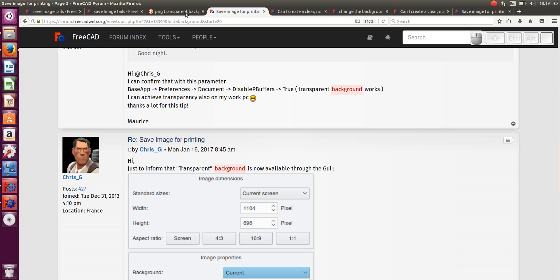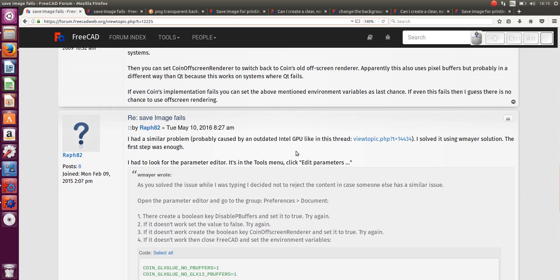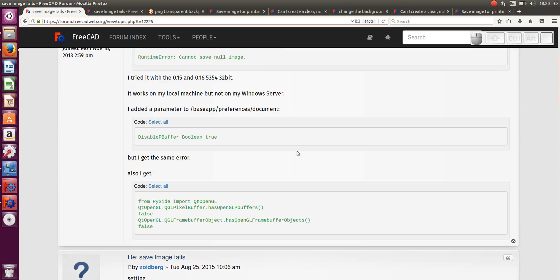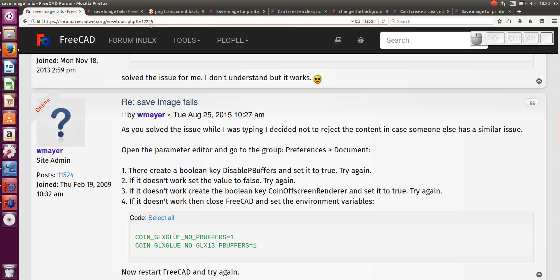I did a little bit of research about that and found a way to get around it. To read the full details, I'll put the URL in the comments for the video. But this is what I advise: open the parameter editor and go to preferences, document, create a boolean called disable pbuffers and set it to true. Let me copy that so we can use it.